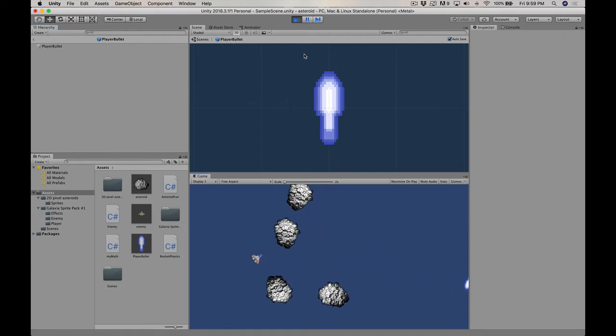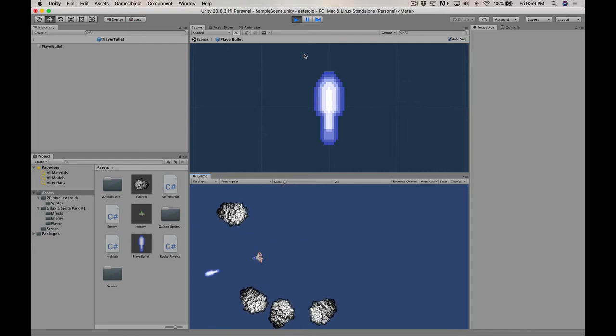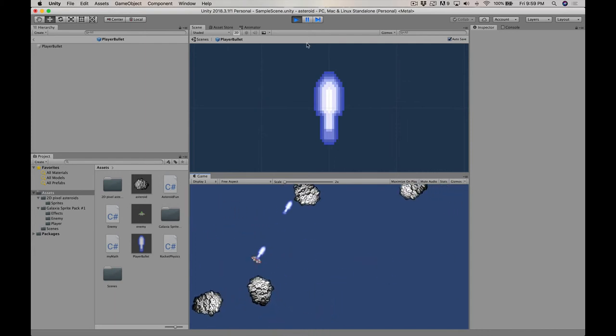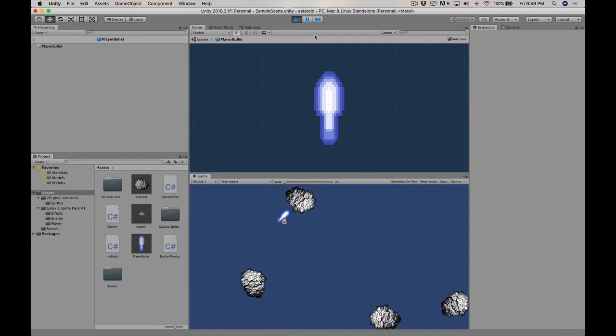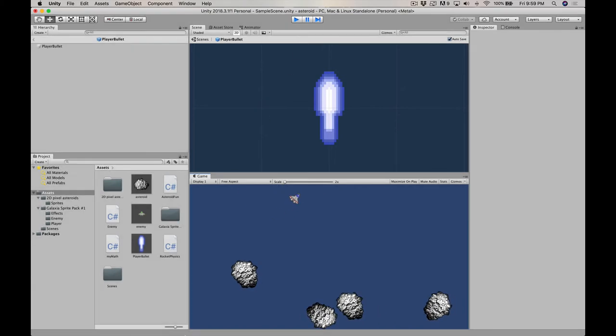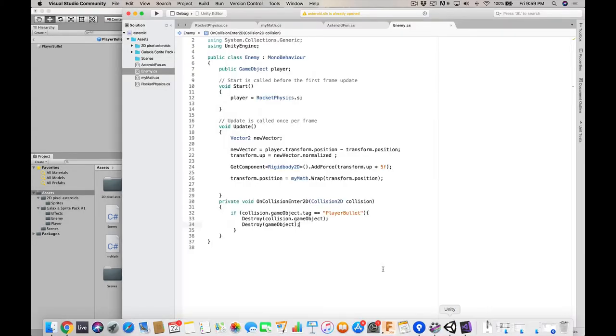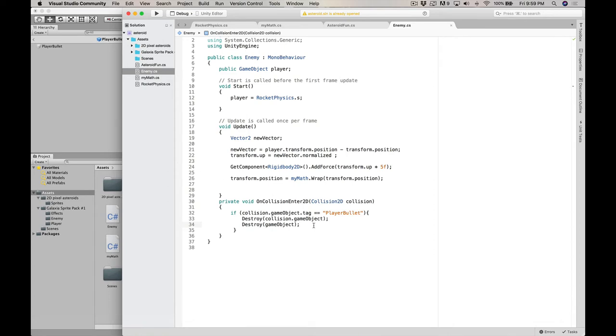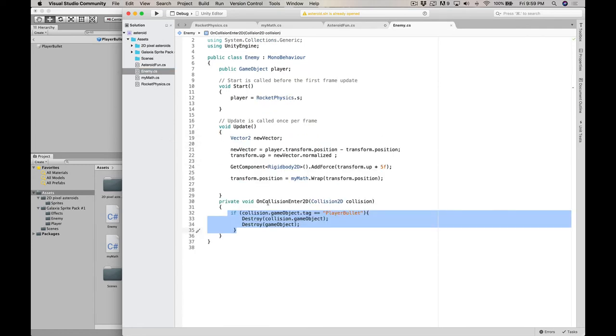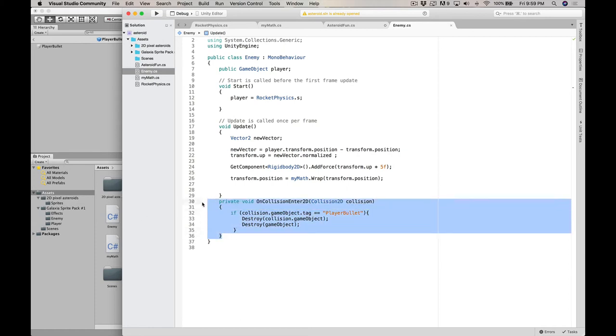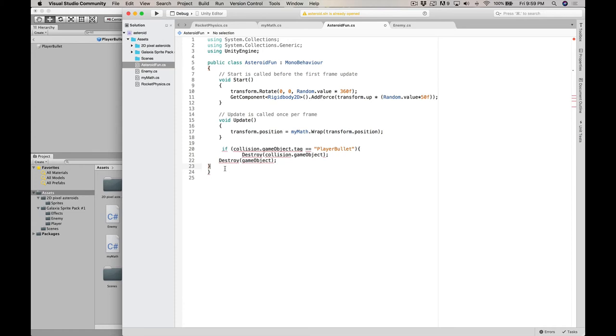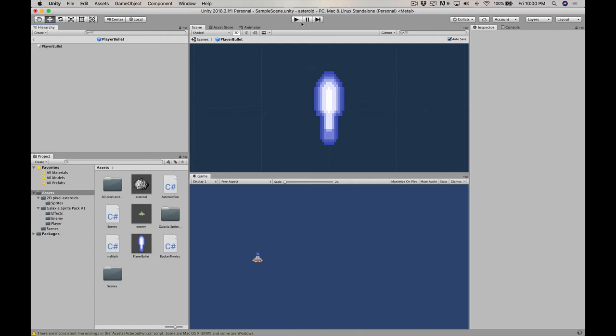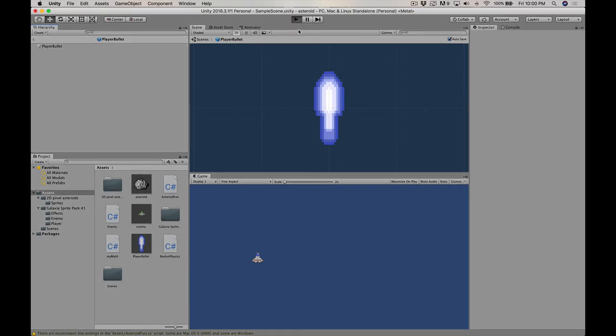I bet we can do the same for the asteroids. So we'll just copy this bit and go into asteroid functions. So now we can destroy everything. Nice.